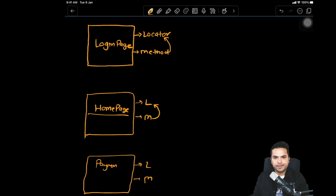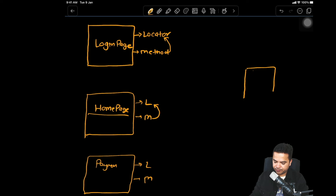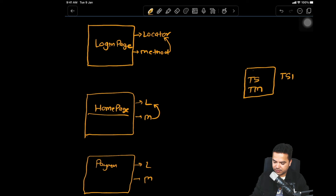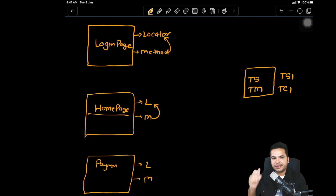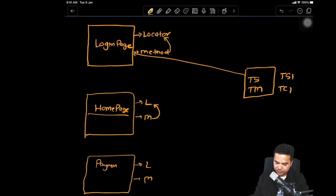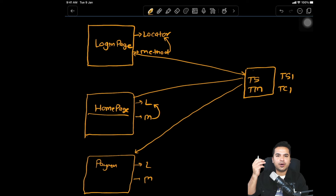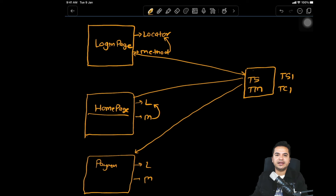Once these pages are ready, you design your test scripts. For example, if I have one test script that needs to go through a complete flow, it will go through the login page, then the homepage, then the payment page and subsequent pages. Depending on what operation you want to perform, you create methods and access them through the page objects. That is the whole idea of page object model.